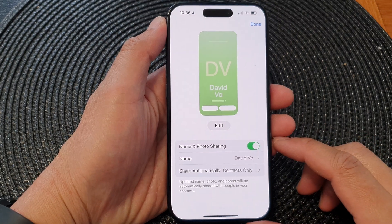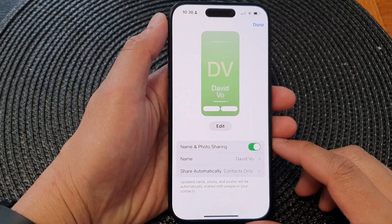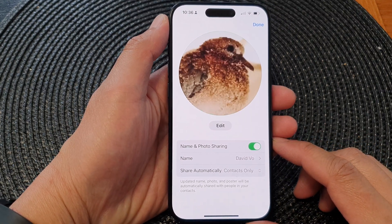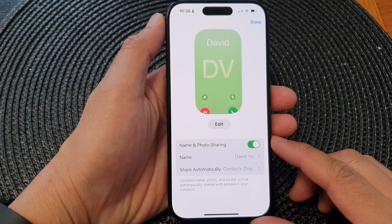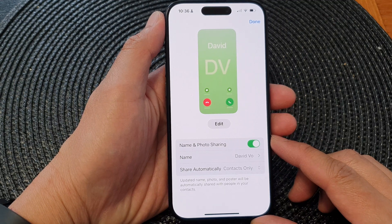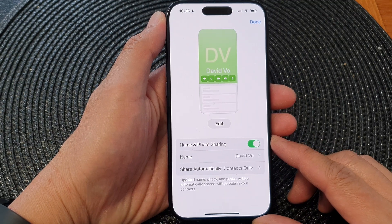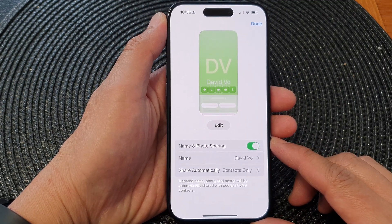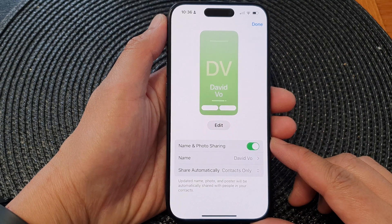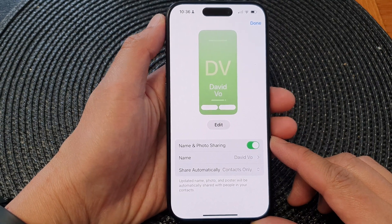In this video we're going to take a look at how you can turn on or turn off name and photo sharing in messages on the iPhone 15 series.